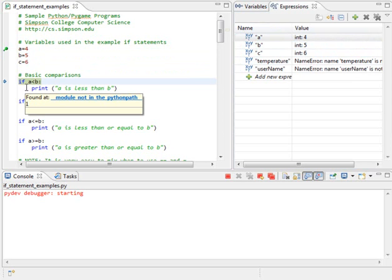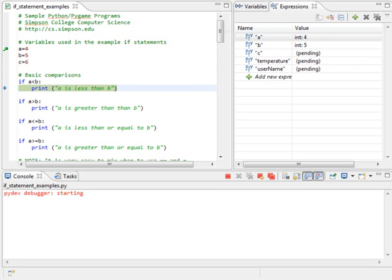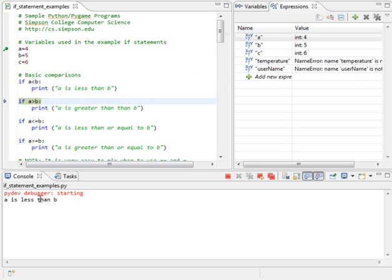We're now here looking at the if statement, and we're going to see if a is less than b. In this case if 4 is less than 5. That evaluates to true, so the computer goes ahead and gets ready to print a is less than b. I'm going to step over that, and we can see down here at the bottom it has printed out a is less than b.